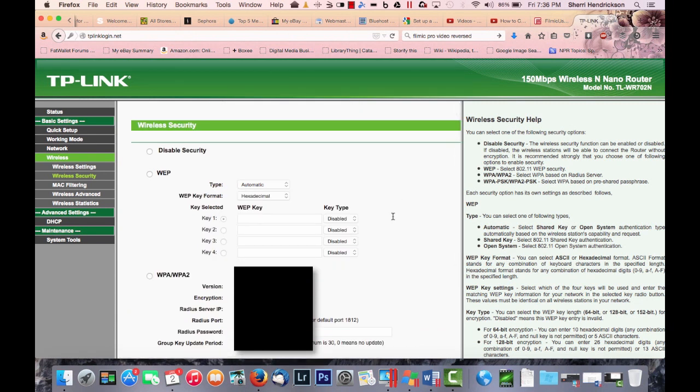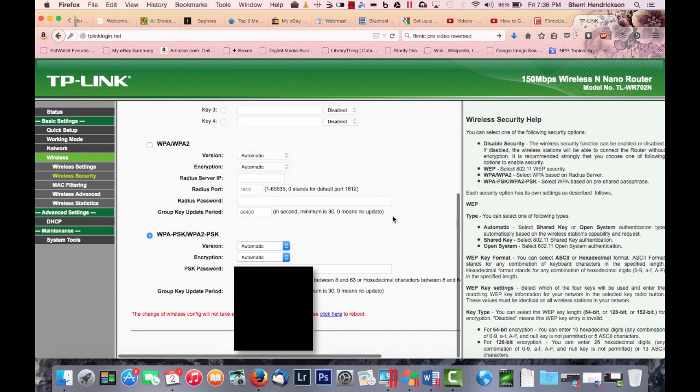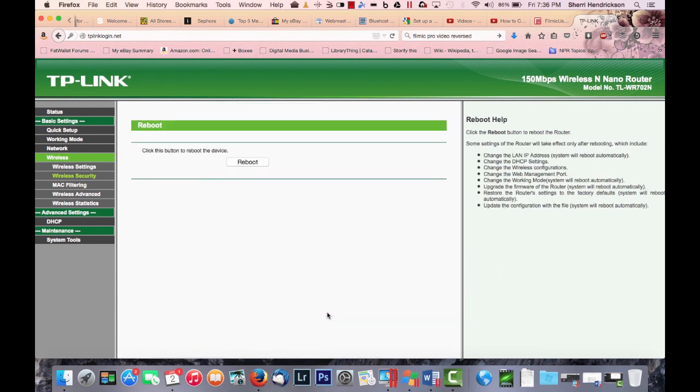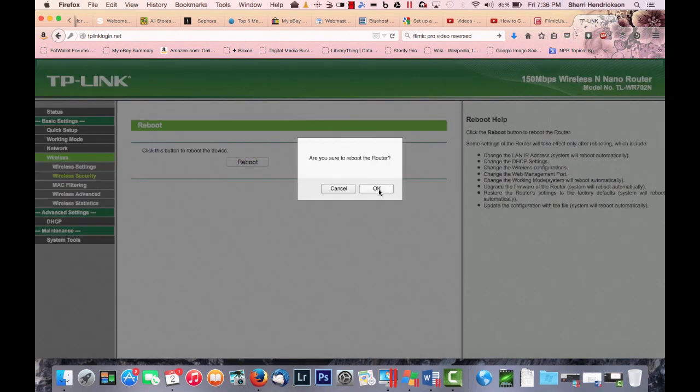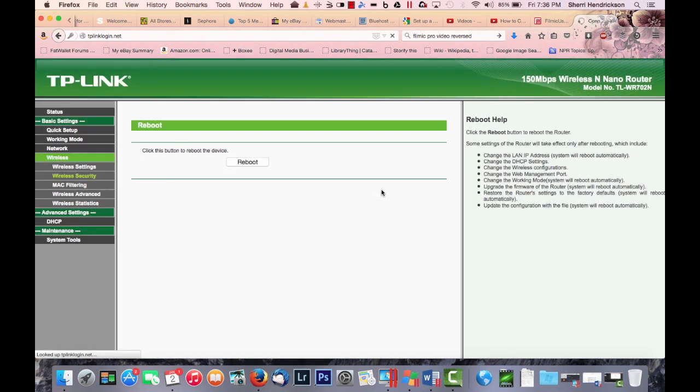All right. Now it's been telling me multiple times that it wants to reboot, which is fine. I will click here to reboot. And click again to reboot. Okay.